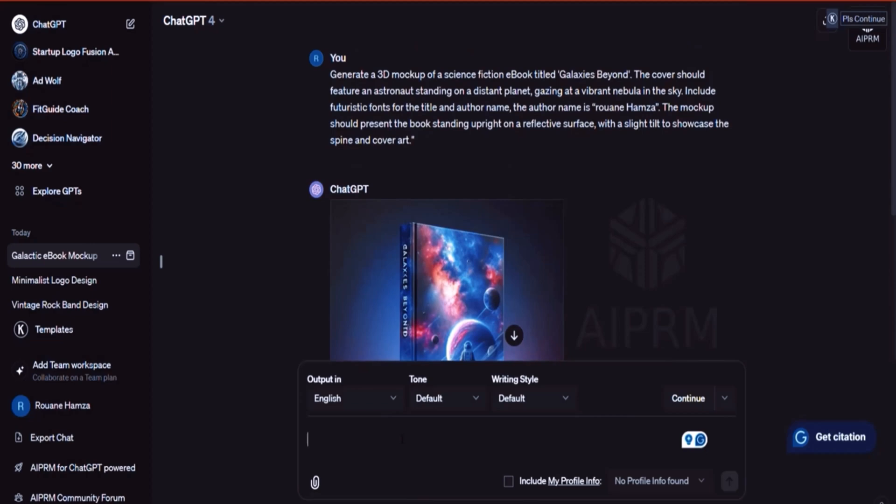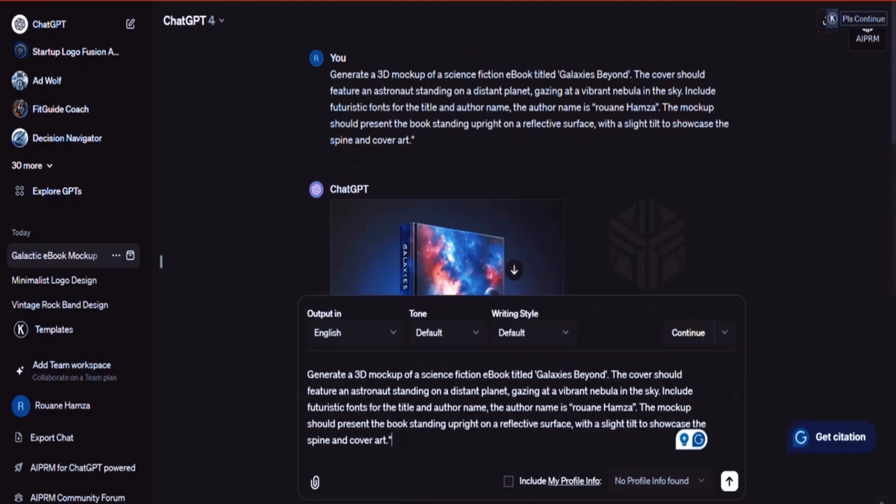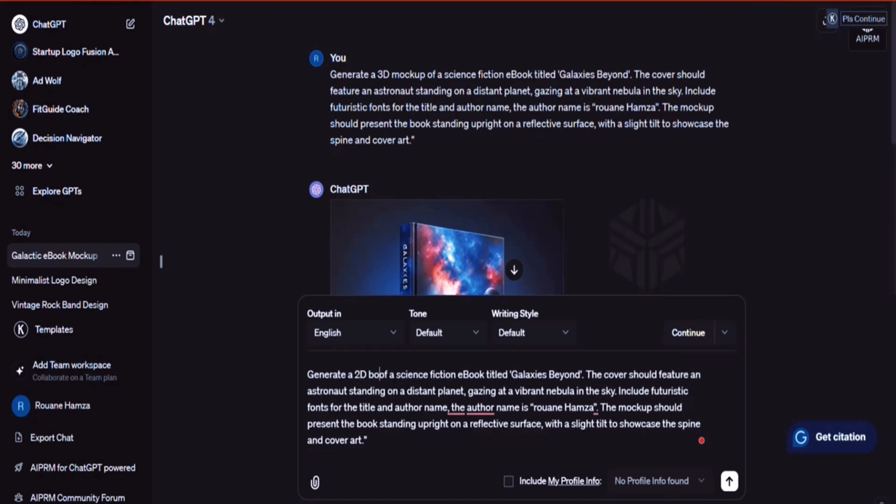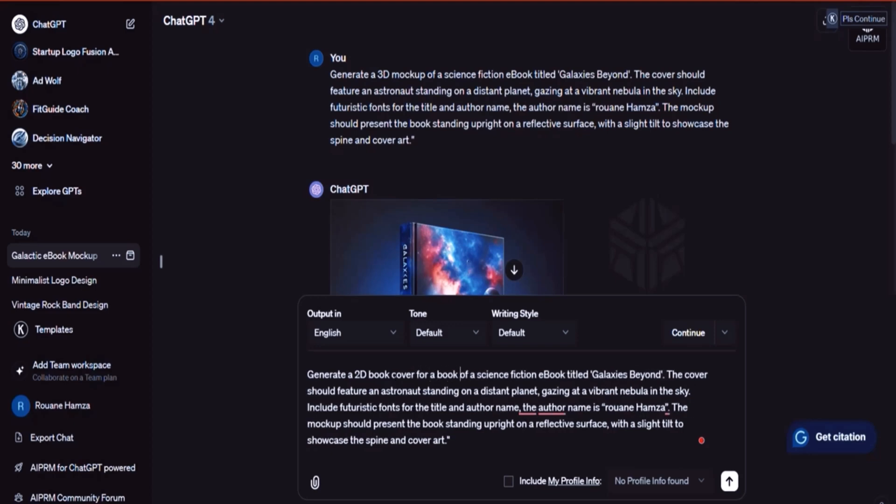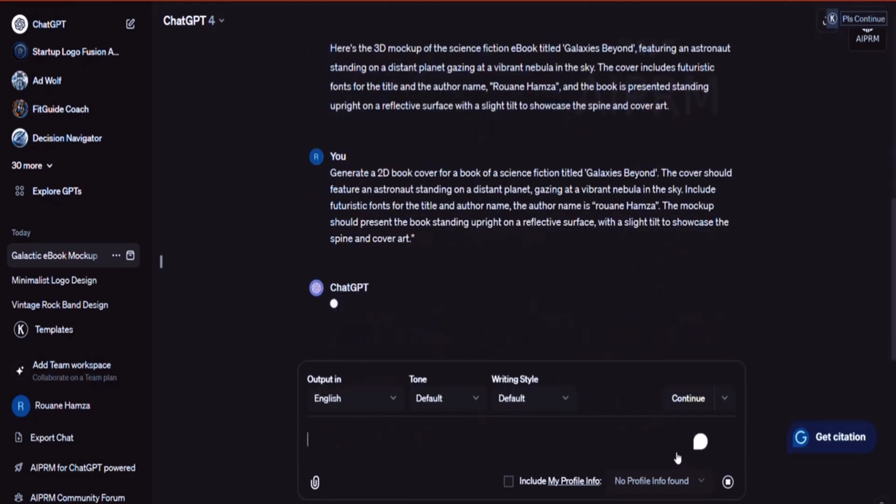I'm going to take the same prompt. And instead of saying 3D, I'm going to say 2D mockup or the book cover for a book of science fiction titled blah, blah, blah. And then I'm going to hit enter. Let's experiment with this. Now, normally, if you want to generate book covers, you have to go to platforms like Fiverr, for example.